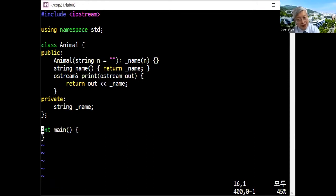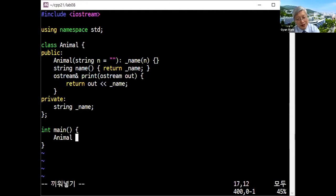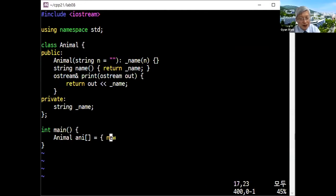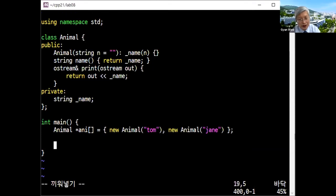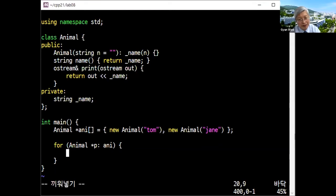As test code, you can test by creating animals. You'd like to create two animal pointers using new animal — the first animal is Tom and the second animal has another name. Then you'd like to print them: for each animal pointer p in the array, print p->print to cout with a newline.